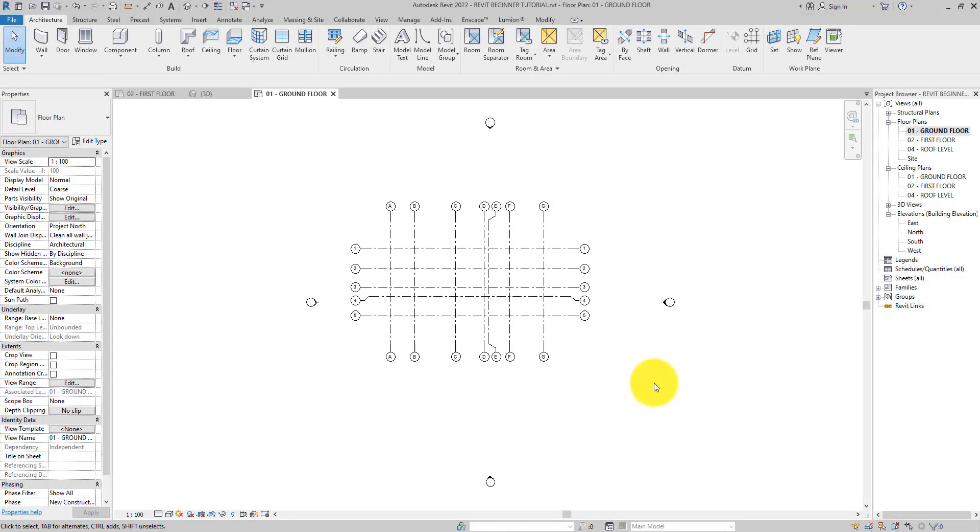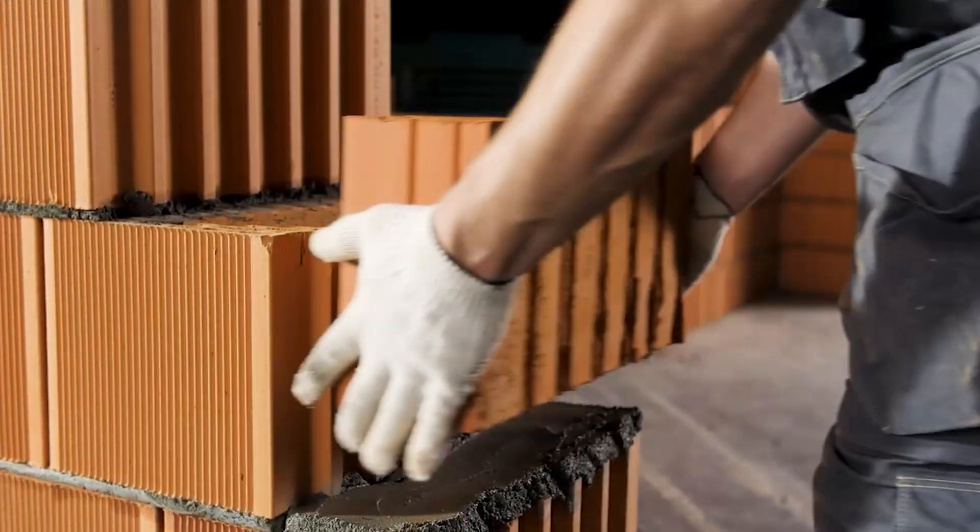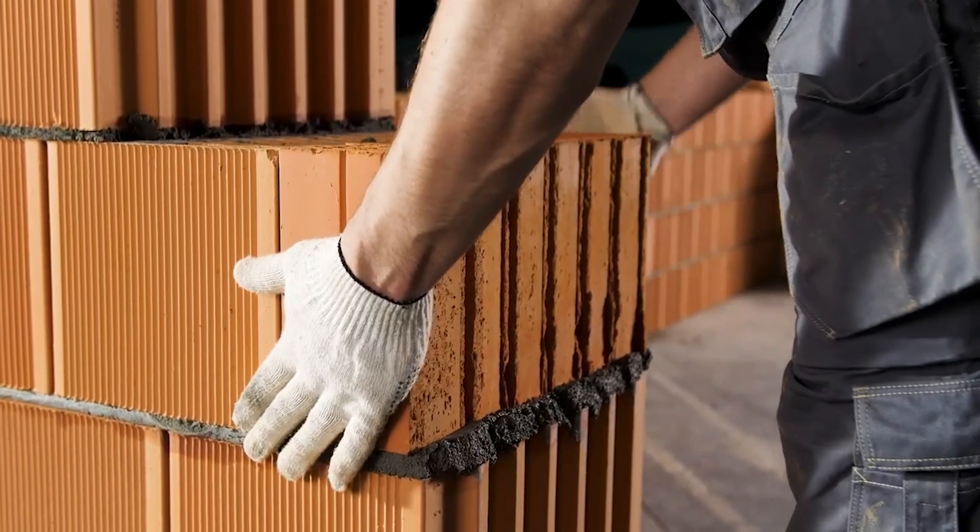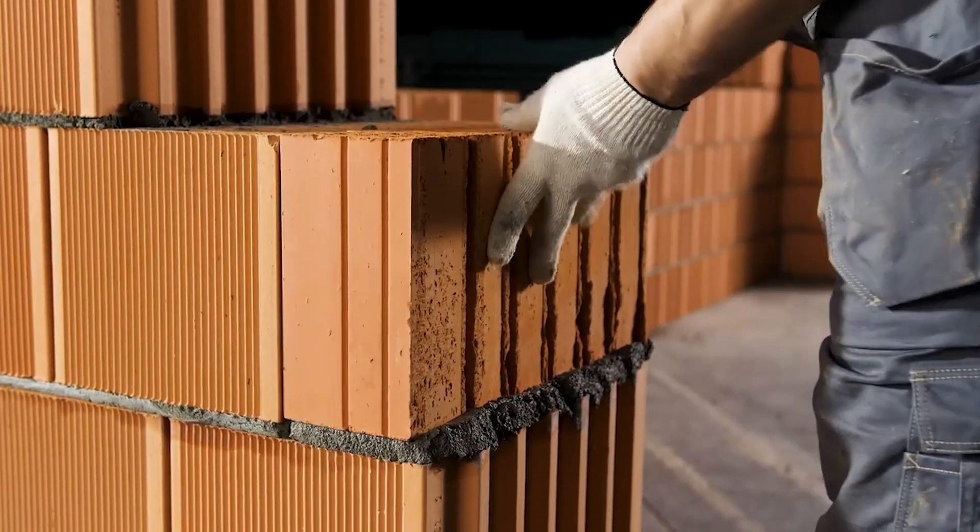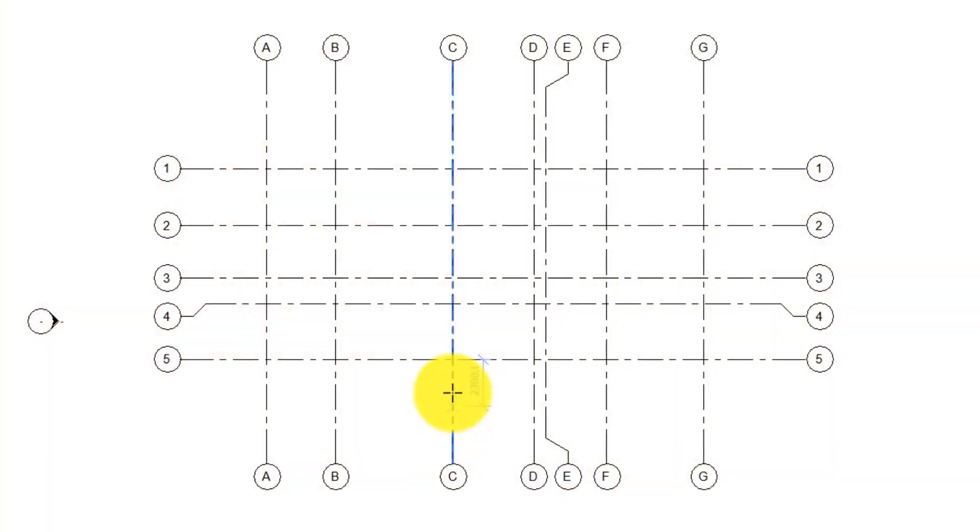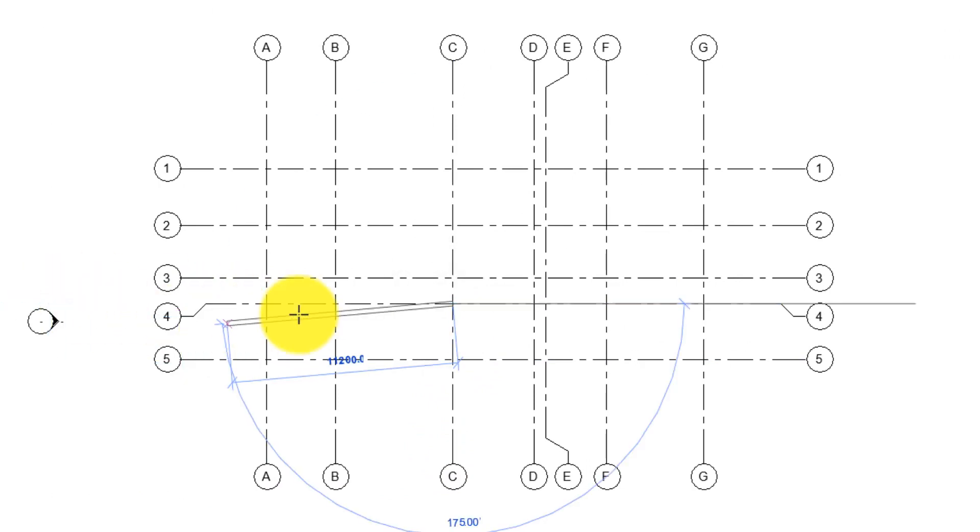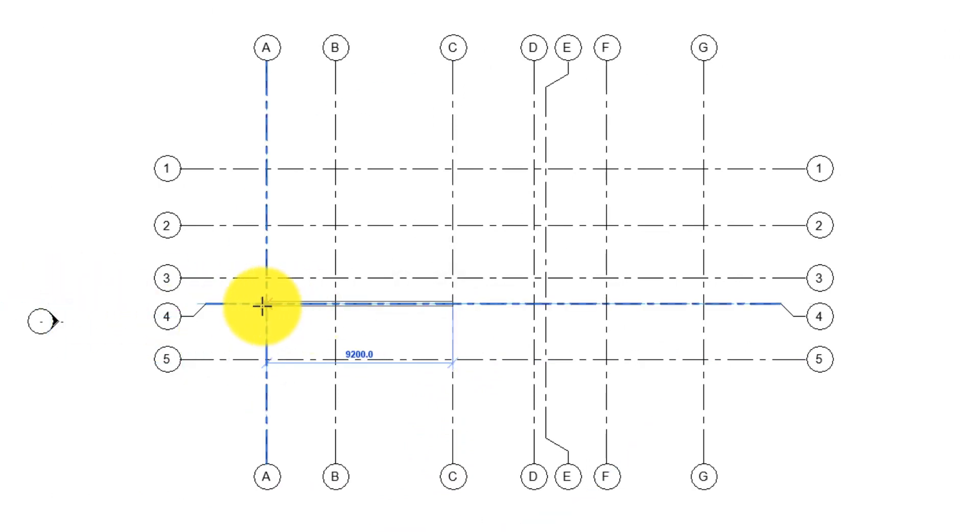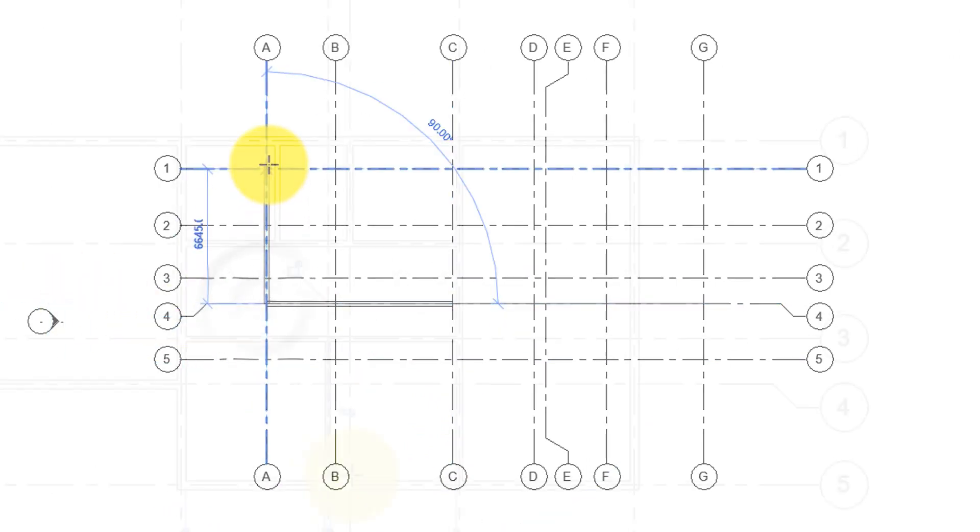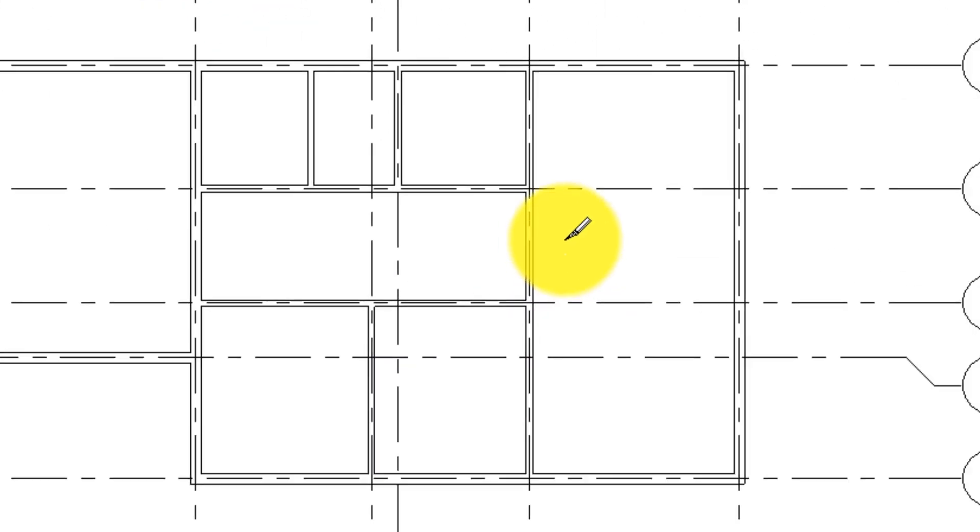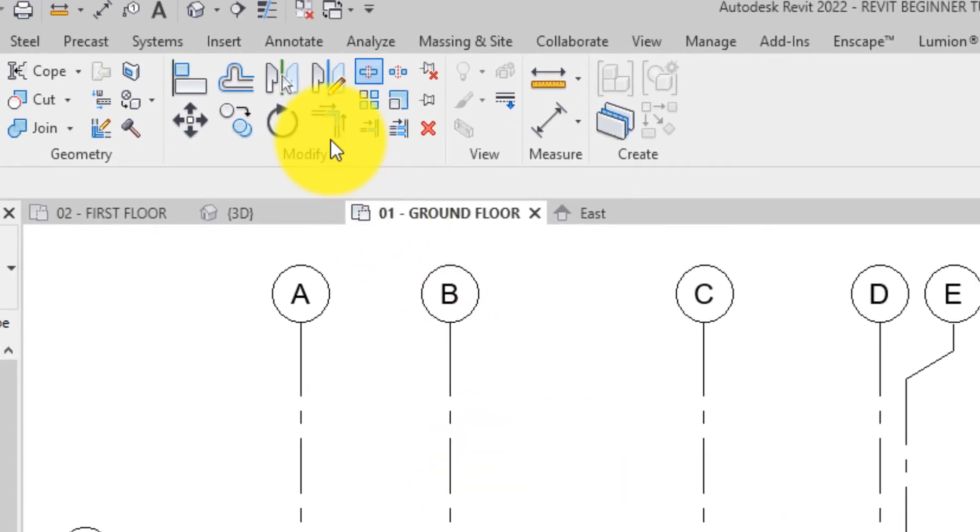Hi there! Welcome back to Simple or Difficult. In this tutorial we will be creating walls. I will show you how to add exterior walls and interior walls using selected points. I will also show you how to use the split tool and the trim extend tool to create an opening for a corridor.